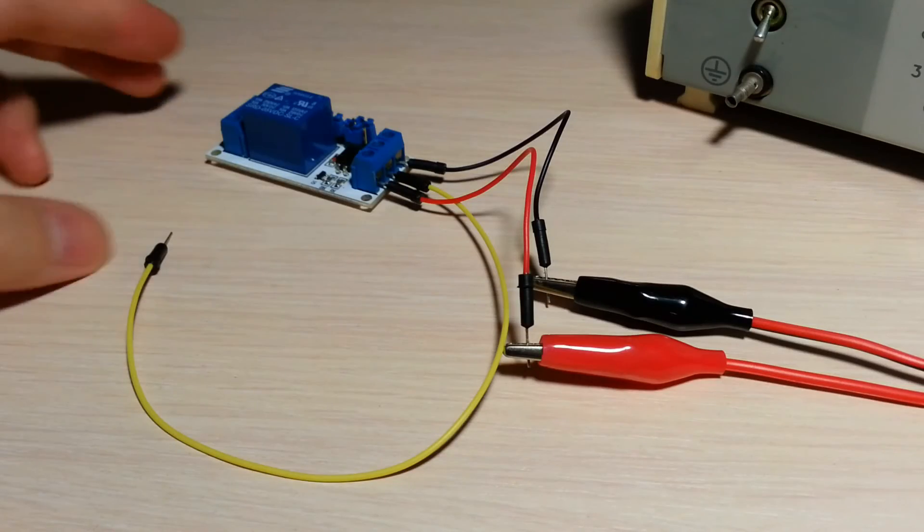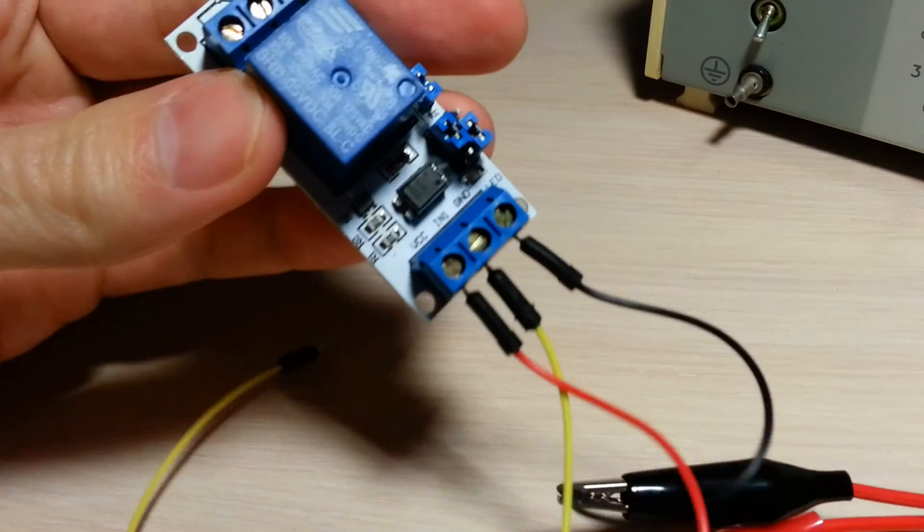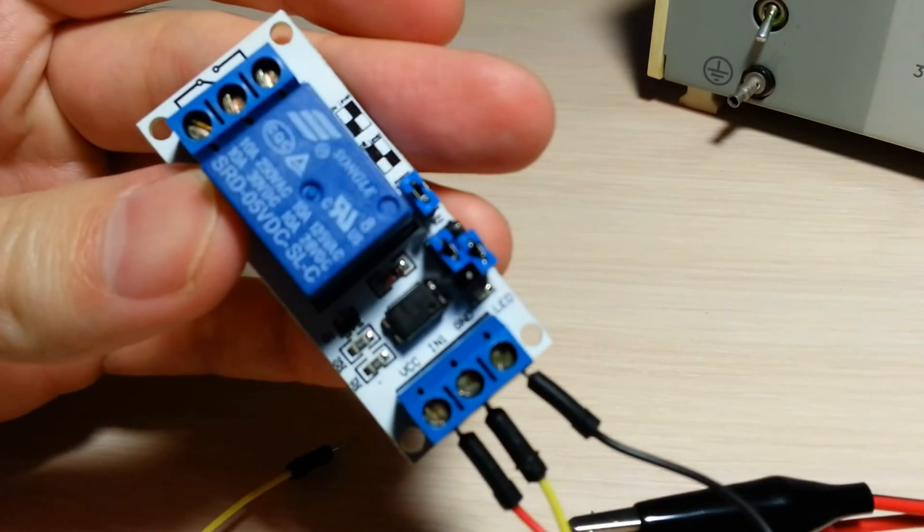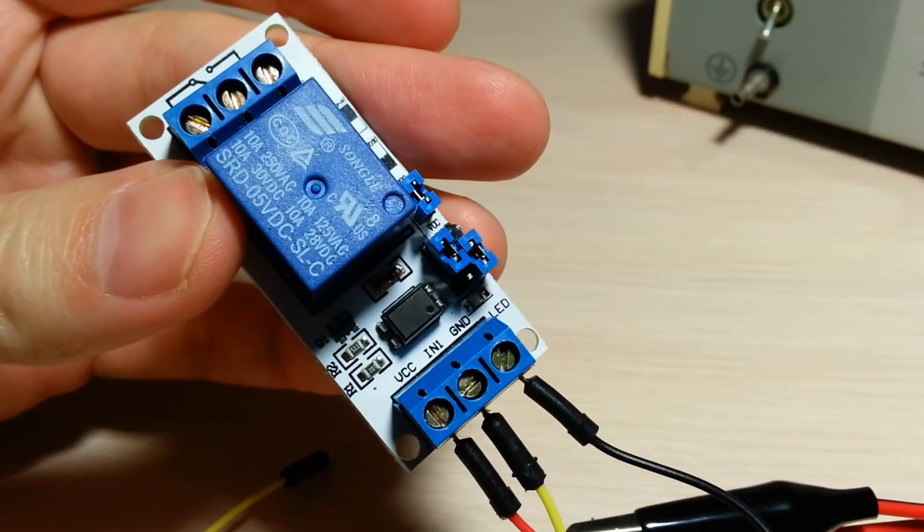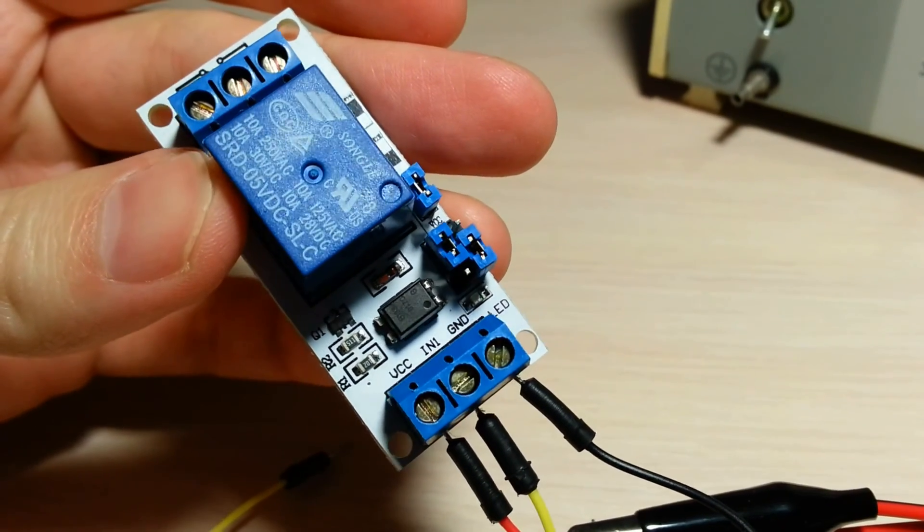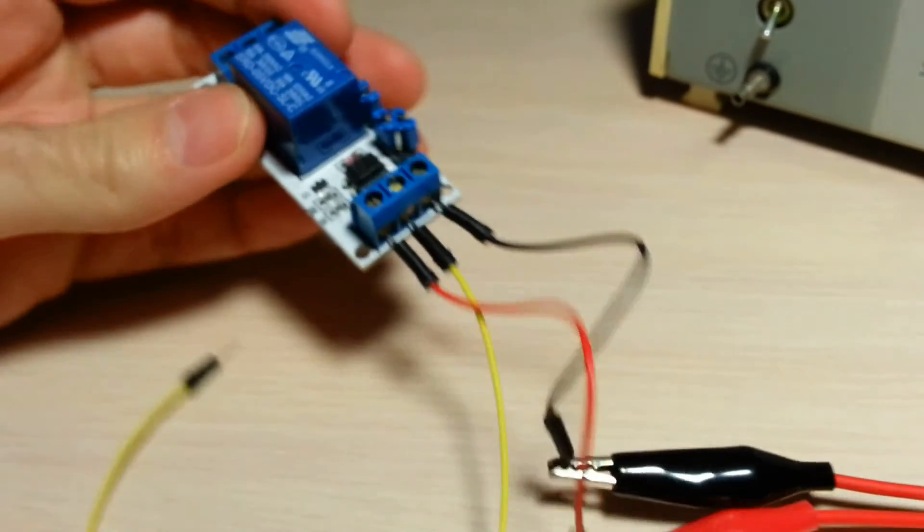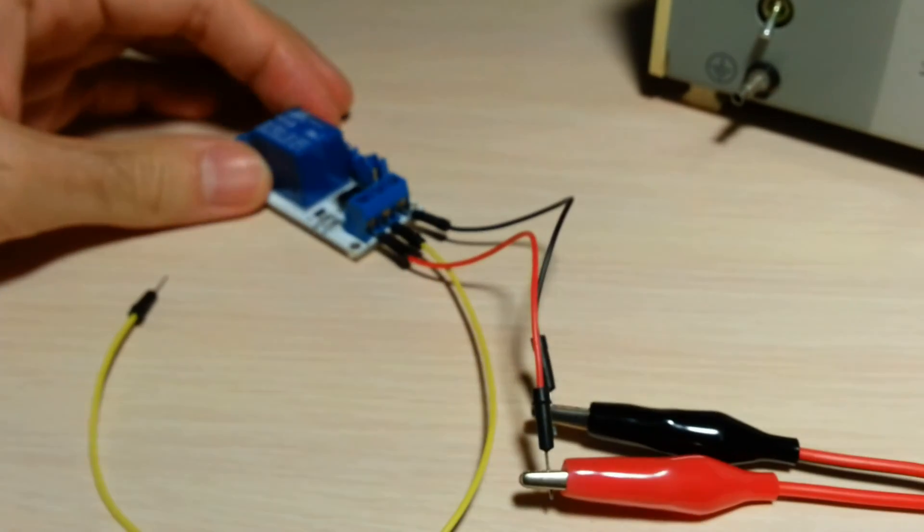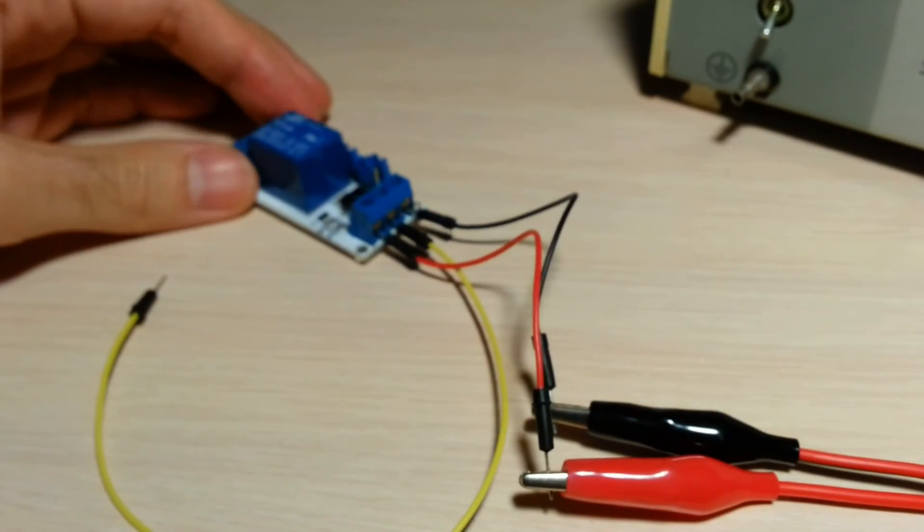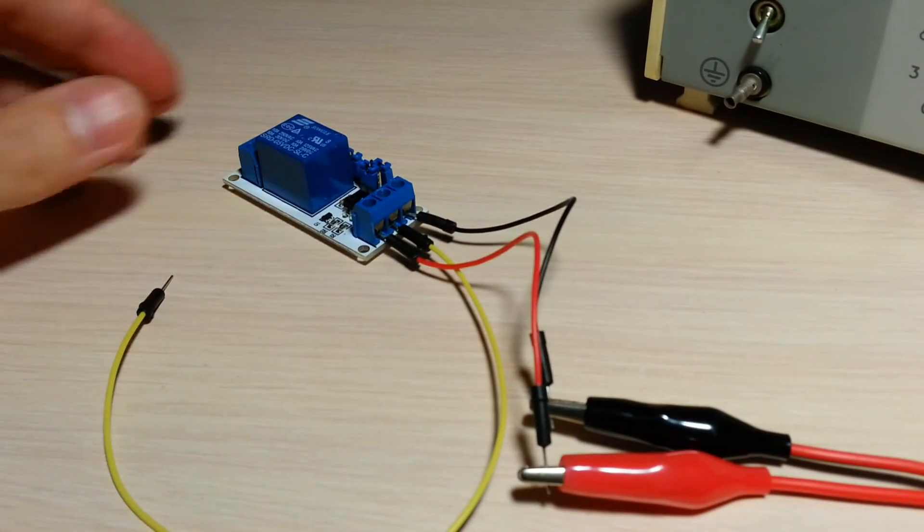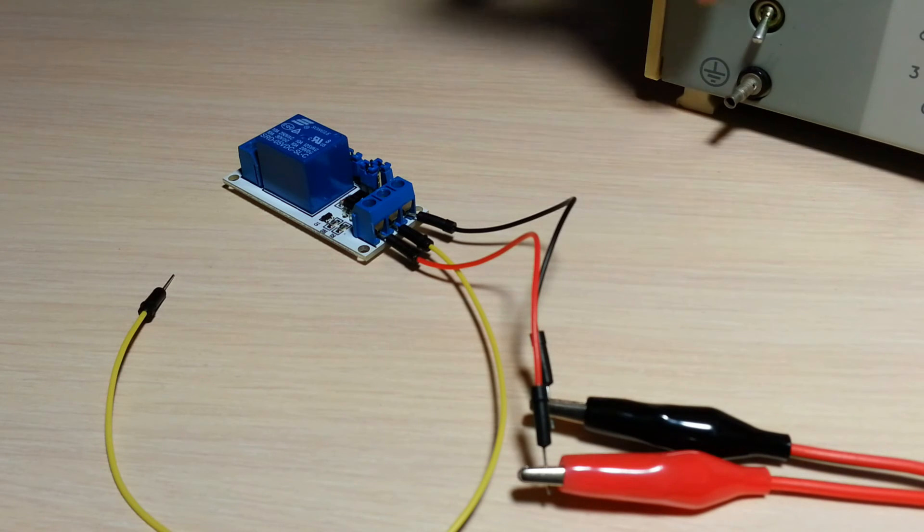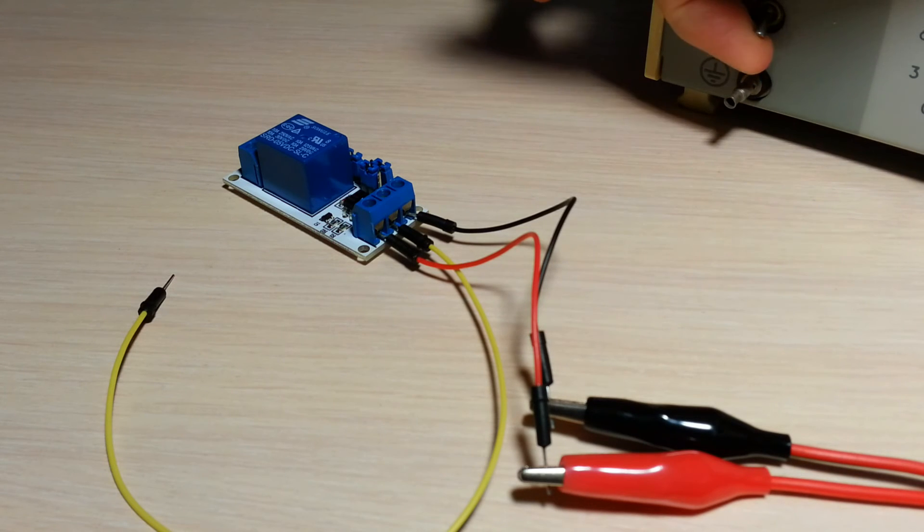To test a relay module, connect it to 5V DC power supply and try to connect IN pin to GND or VIN. You should hear the clicking sound of the relay as it switches on or off.